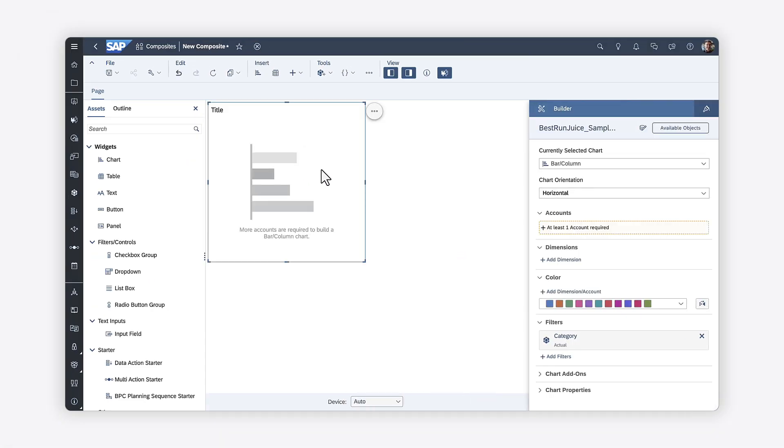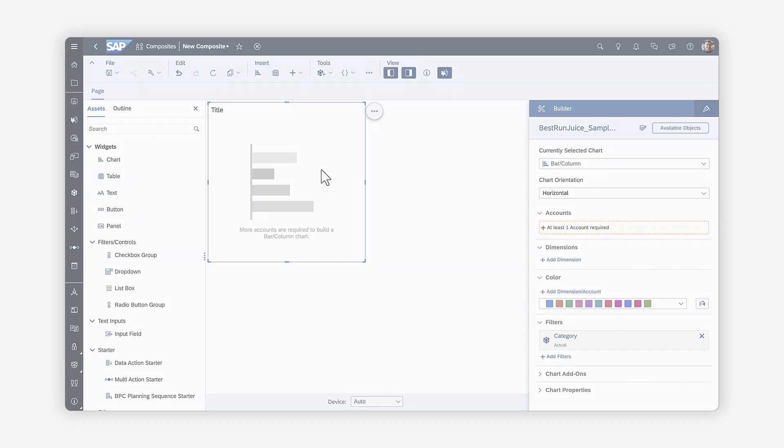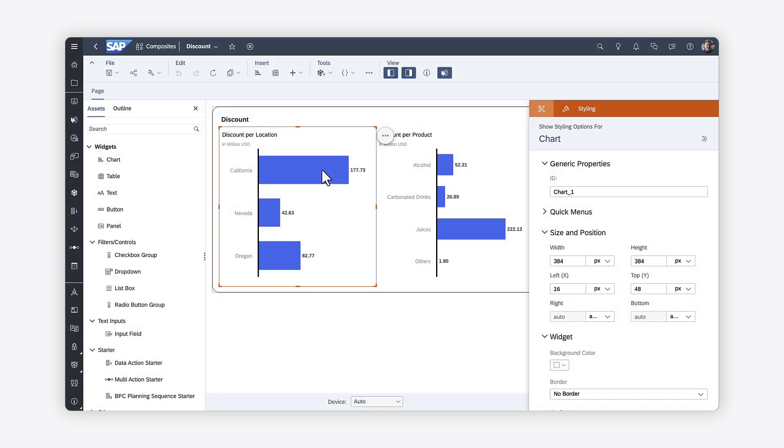You can then assemble elements just as you would in a story. Keep in mind that not all story elements are currently supported in composites. Check the Help Topic links in the description for information about restrictions. When you're done, you can save the composite.